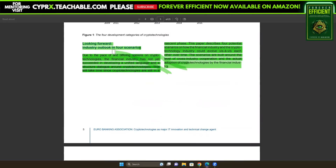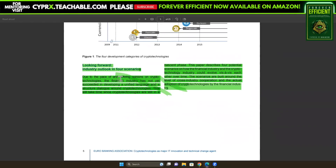It says in the industry outlook: due to the pace of and differing opinions on crypto technologies, the financial industry has not yet succeeded in developing a unified language — there's that mention of the unified ledger foundational system they're building. It says crypto technologies are still in a nascent phase and this will take time. The paper describes four potential scenarios on how the financial industry and crypto technology industry could evolve together, built around the level of cross-industry cooperation and actual adoption.